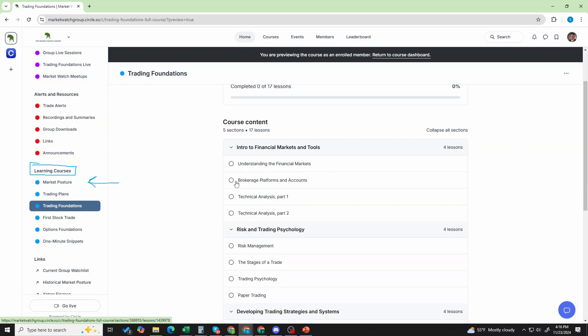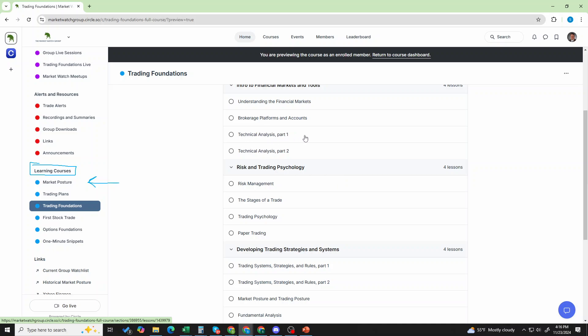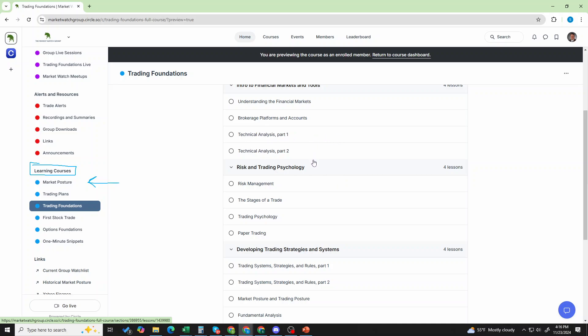So, an intro. Understand the markets. Brokerage platforms and accounts. Get started with charts. Technical analysis. Parts one and two. Then, we get into risk management and trading psychology. So, we have risk, the stages of a trade, trading psychology, paper trading.